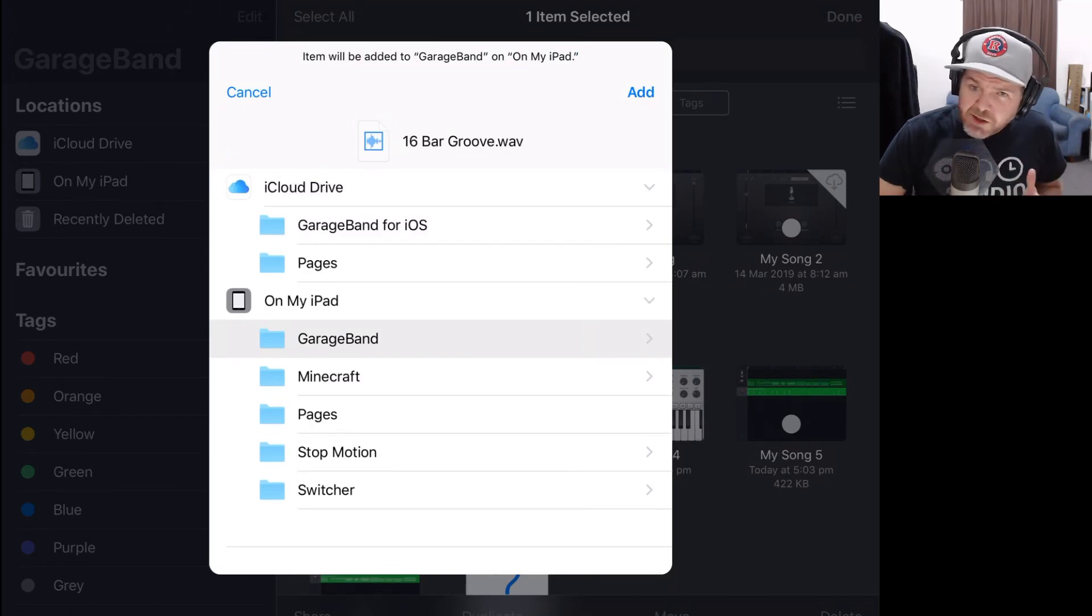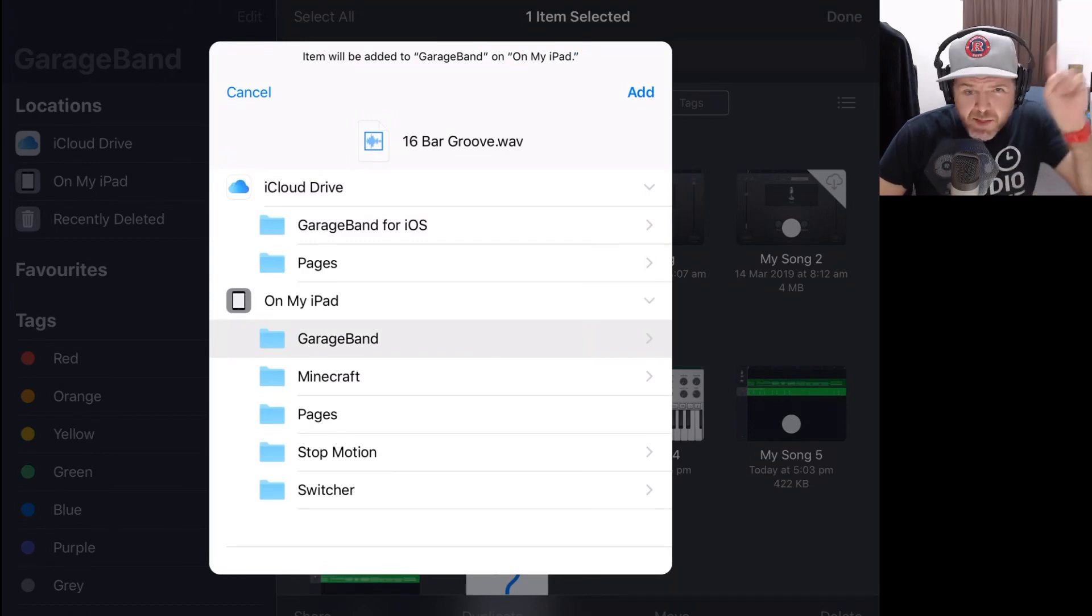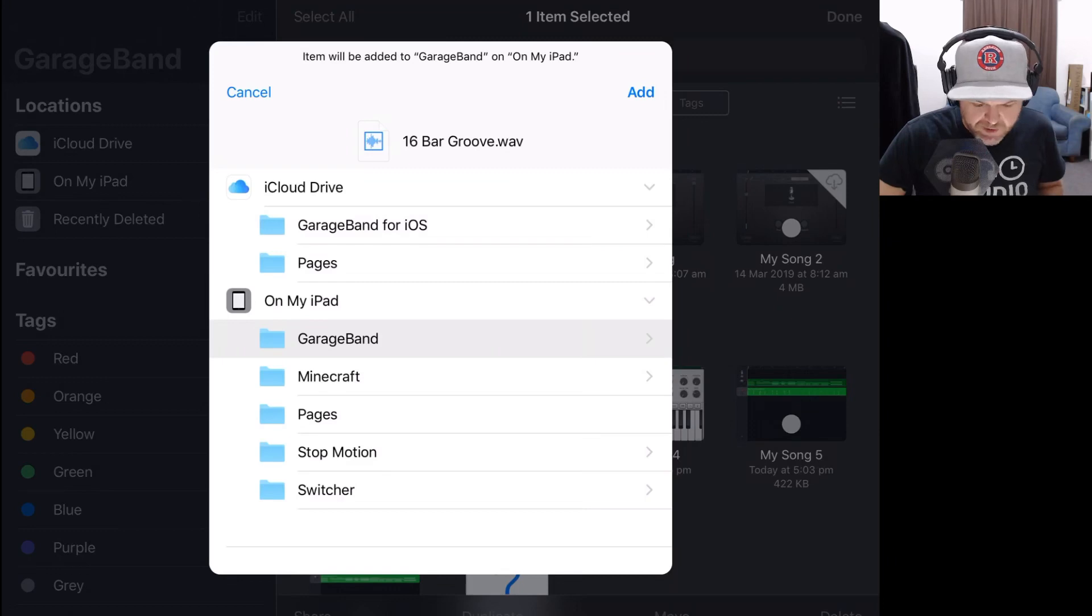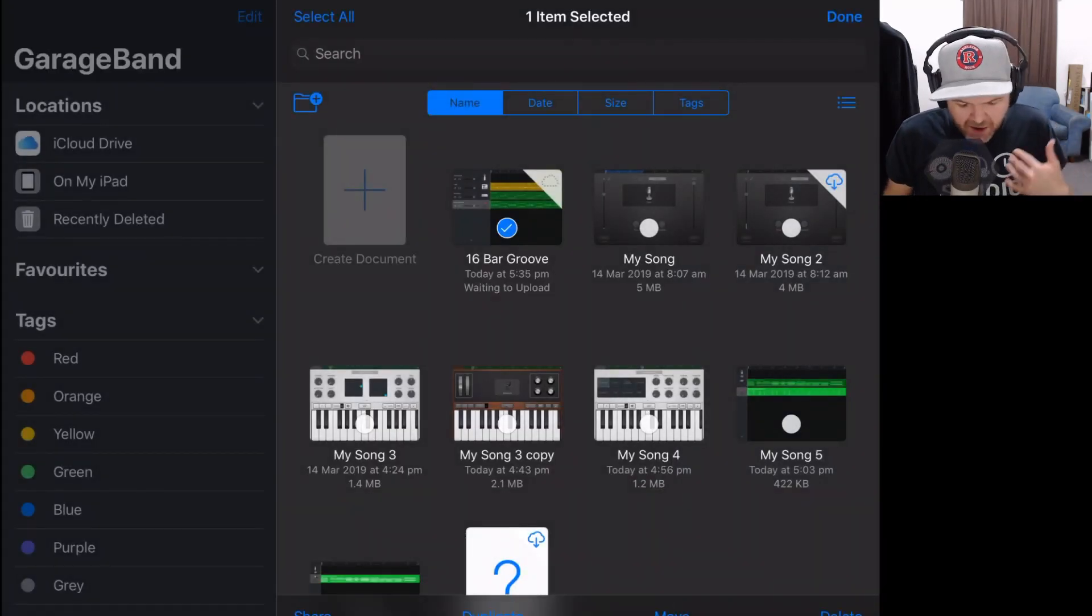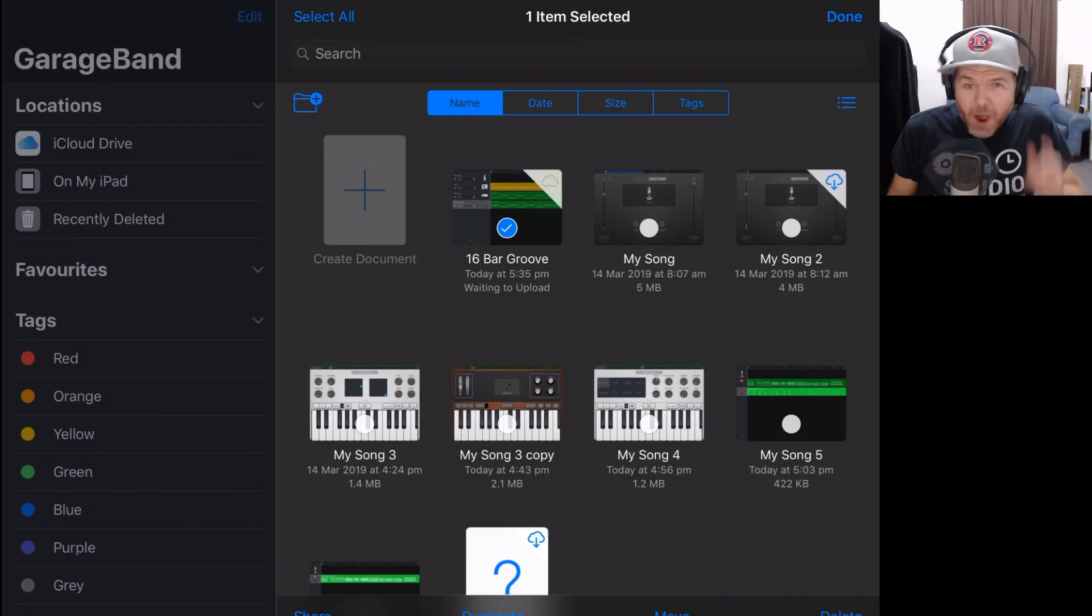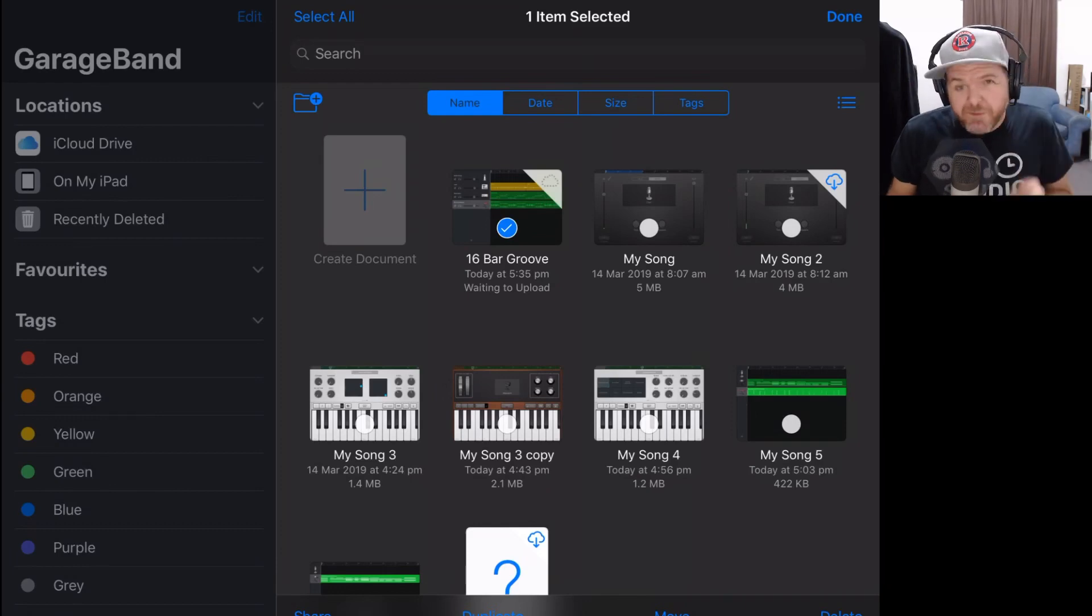If you need to learn how to use the Files app, there's a video linked up the top there right now and down in the description. Let's tap on Add. This is now going to save that out. Now we have our WAV file ready to convert.